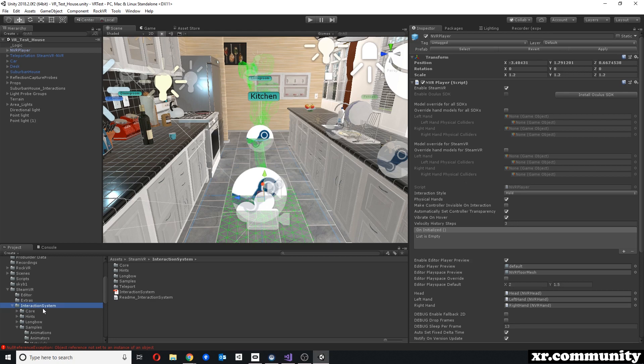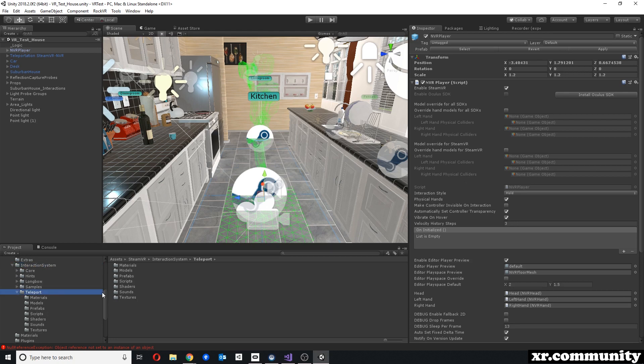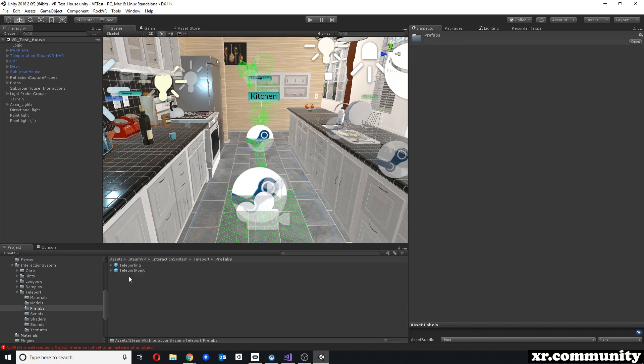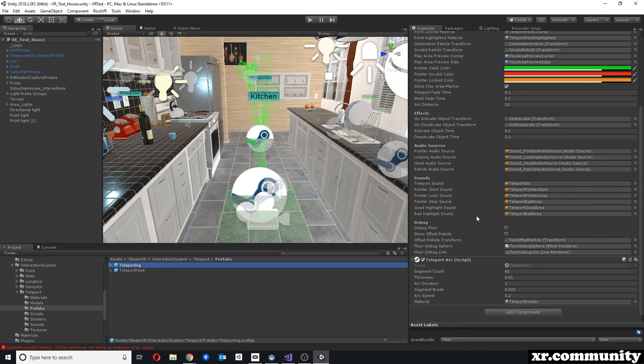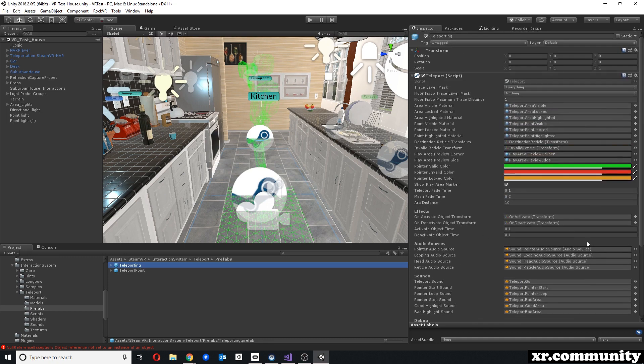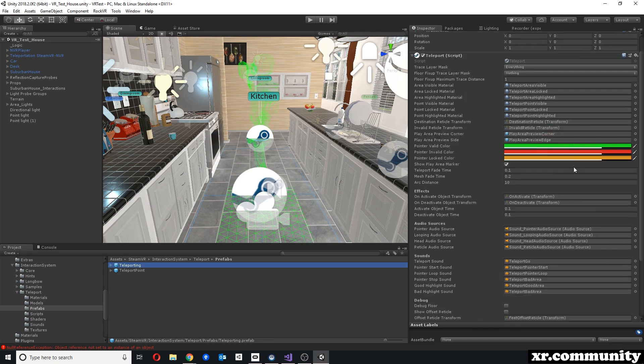Here you have a photocode interaction system which contains a phototeleport. Under Prefabs you find the Teleporting Prefab, which contains a script called Teleport and TeleportArc. This is where most of your teleportation functionality sits.